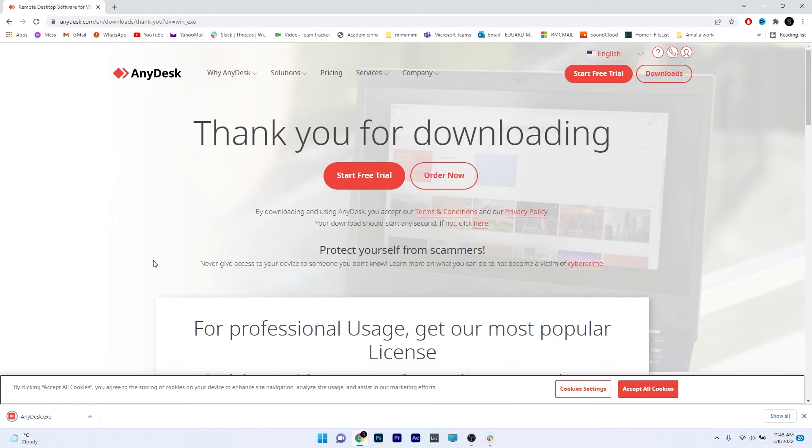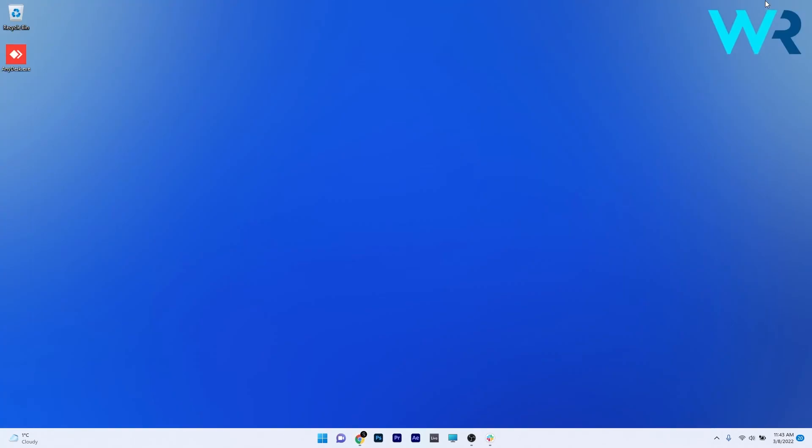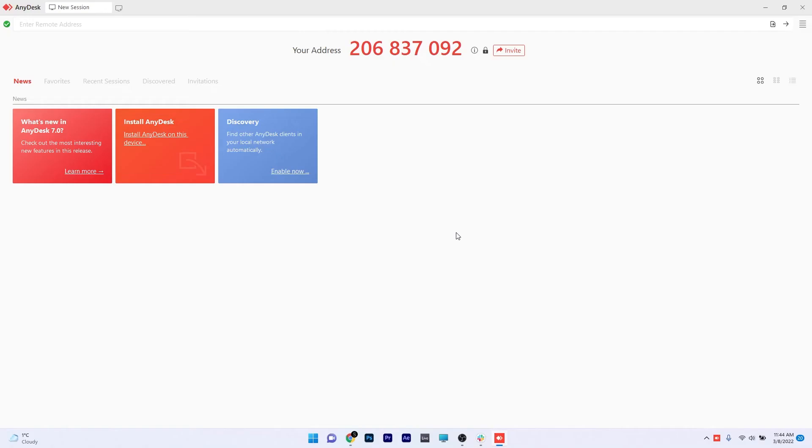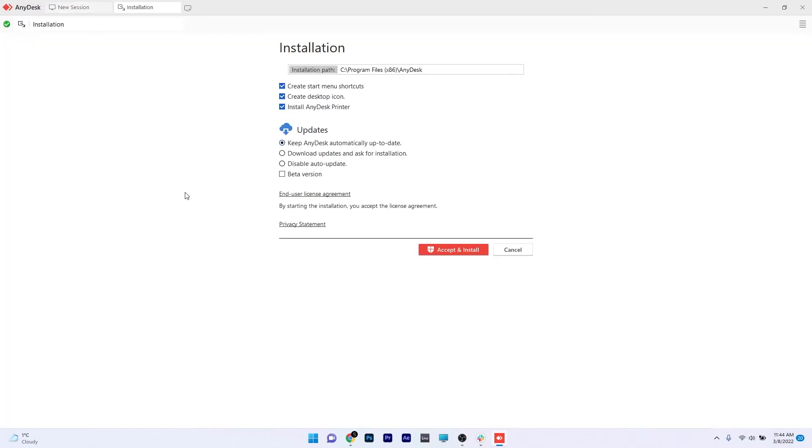After the download is finished, minimize your browser and make sure to double click on the AnyDesk executable. As you can see, this type of setup is a bit more different than the usual setup files you have for other software. But don't panic at all. What you have to do is simply click on install AnyDesk on this device.